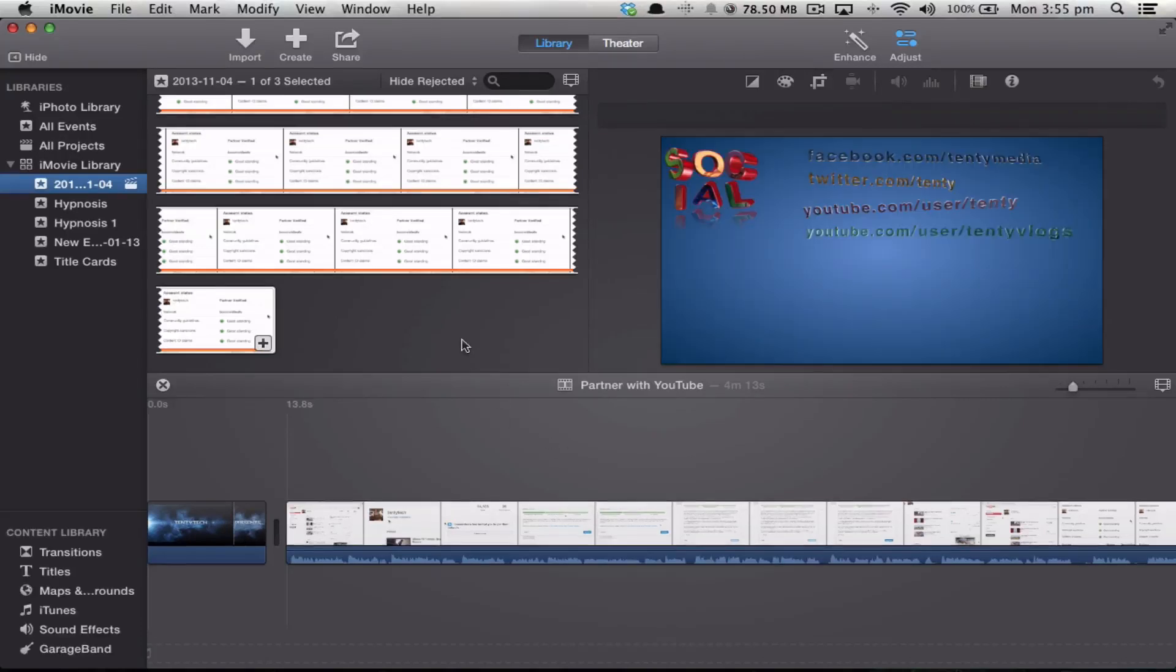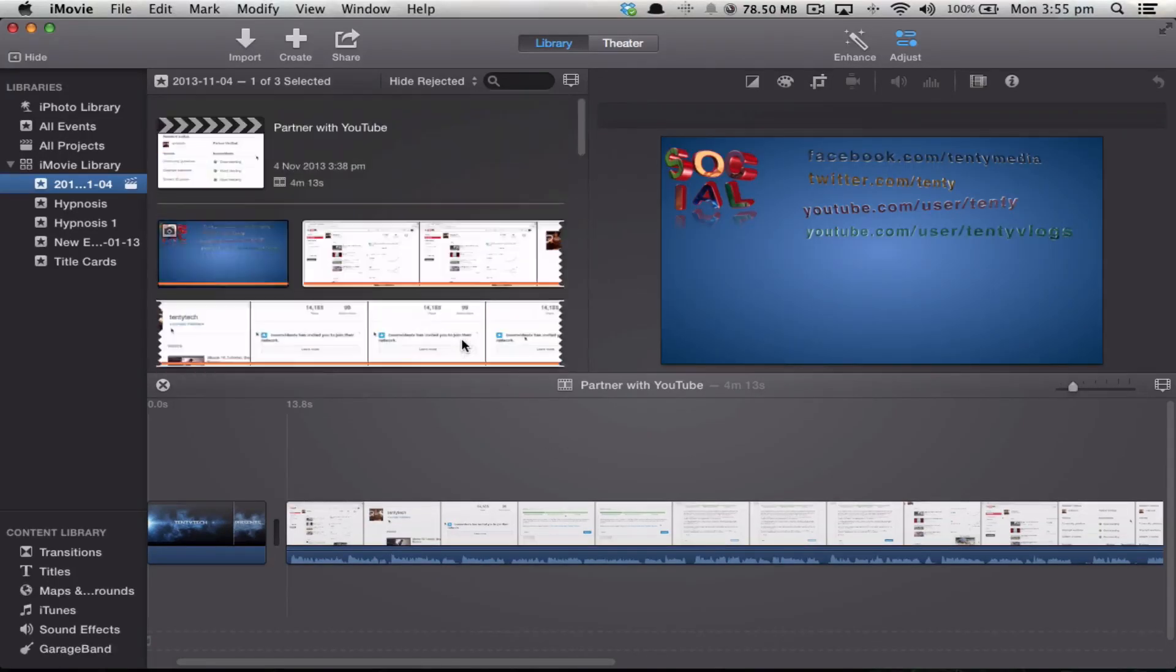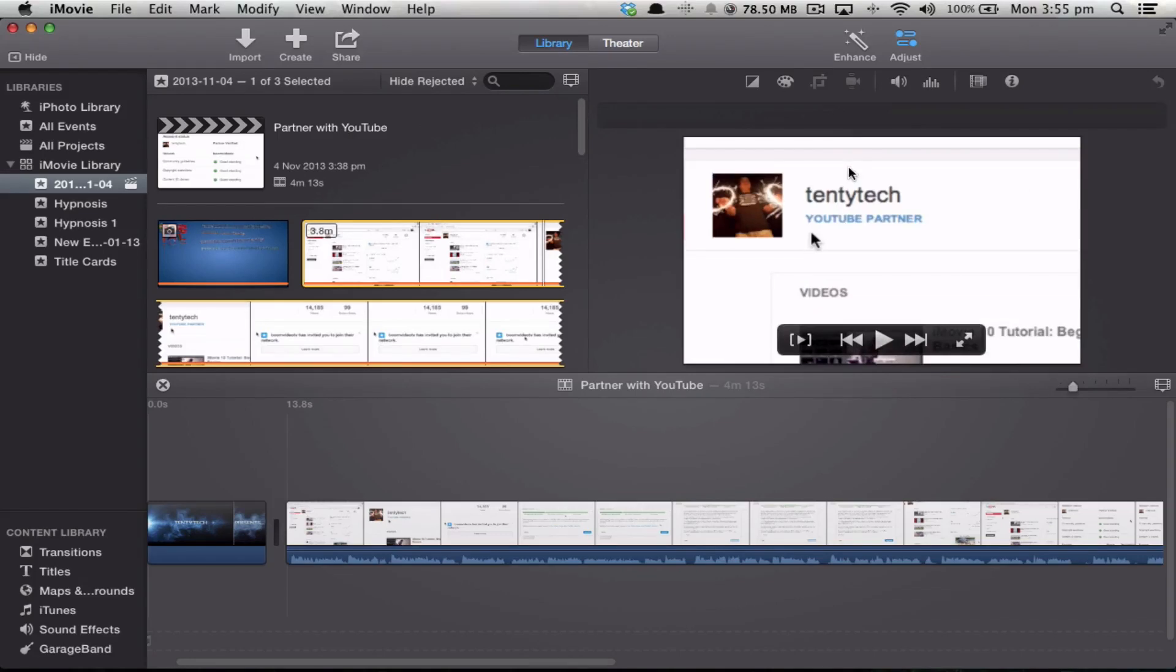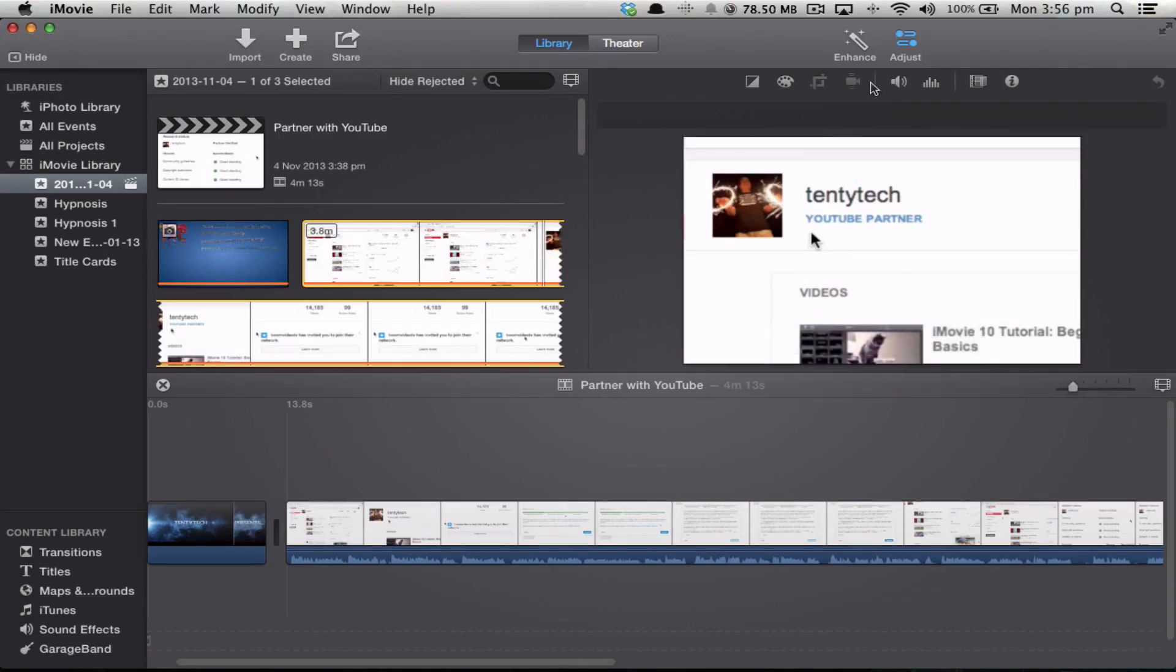For those of you who are a little bit overwhelmed by the fact that you've got the new version of iMovie, if you haven't quite got into iMovie 10 yet, you can still go back to iMovie 9. Now there's a few ways of doing so.